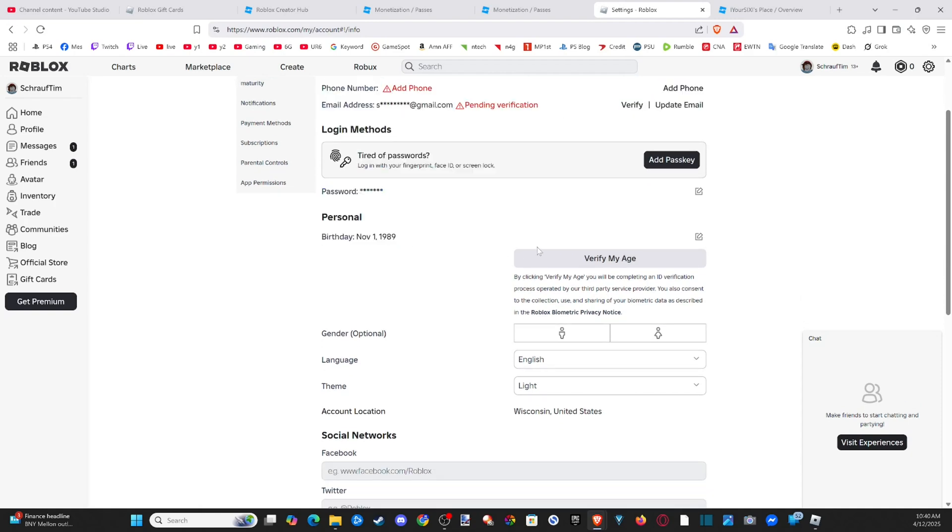It says you need to verify your age. Now, you need to be at least 13 years of age or older to unlock this. So it won't allow you if you're like 12 or under or something like that. So let's go to verify my age.